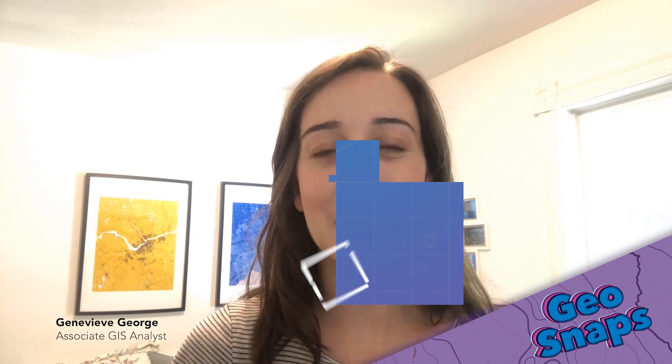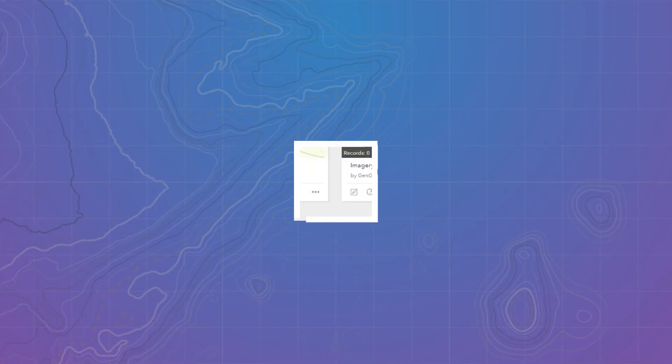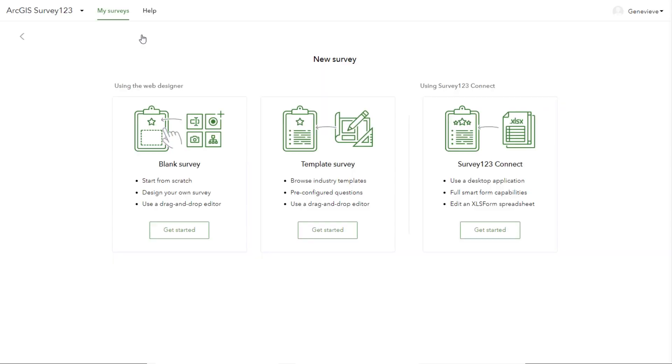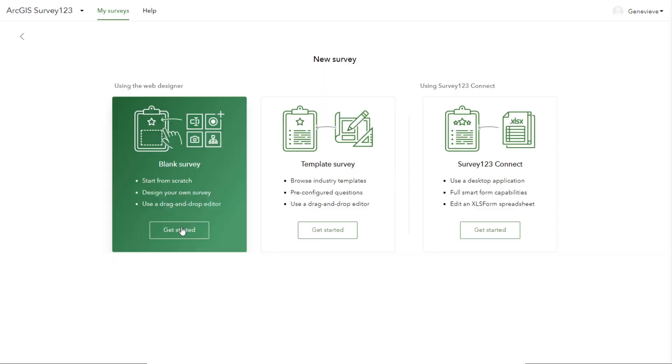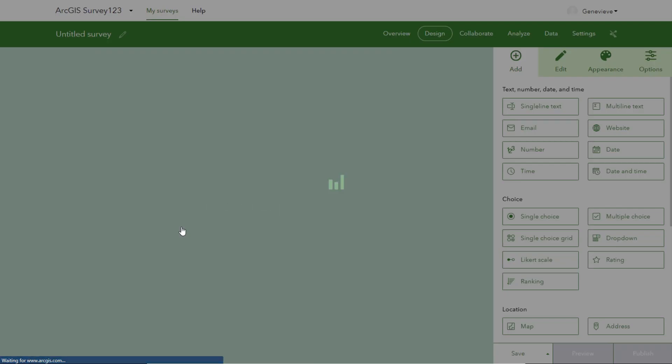Hello everyone! For this GeoSnap, I'm going to show you how to add calculations to your surveys created with the Survey123 Web Designer. To start, we'll go on the Survey123 website and create a new survey from scratch.